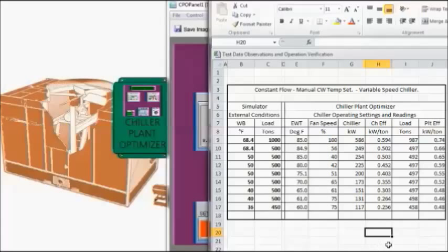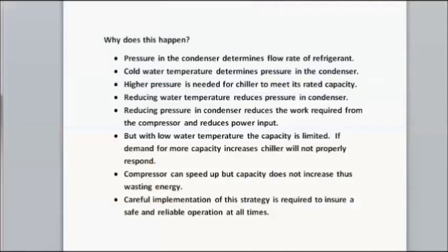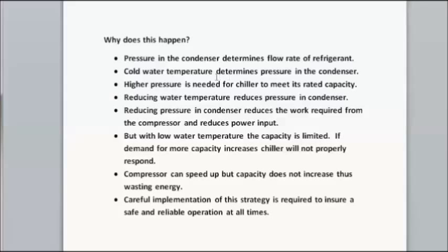Here is a summary of how this condensed water reset works. We're dealing with the refrigerant pressure in the condenser because that determines the flow rate of refrigerant. The cold water temperature determines the pressure of the refrigerant in the condenser. You need a higher pressure for the chiller to meet its rated capacity with a required flow rate of refrigerant.